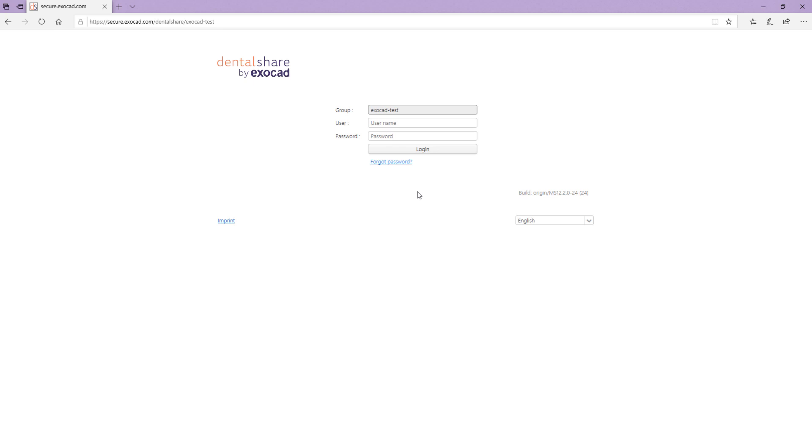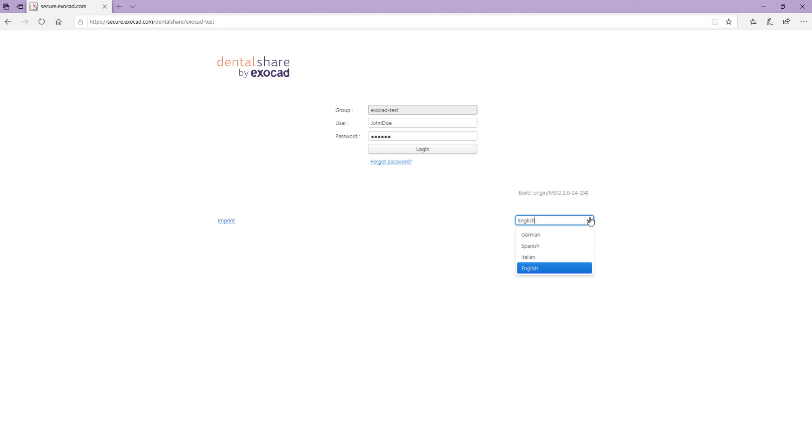Your group will be already entered. Enter your username and password and select the page language using the drop down menu in the bottom right hand corner.